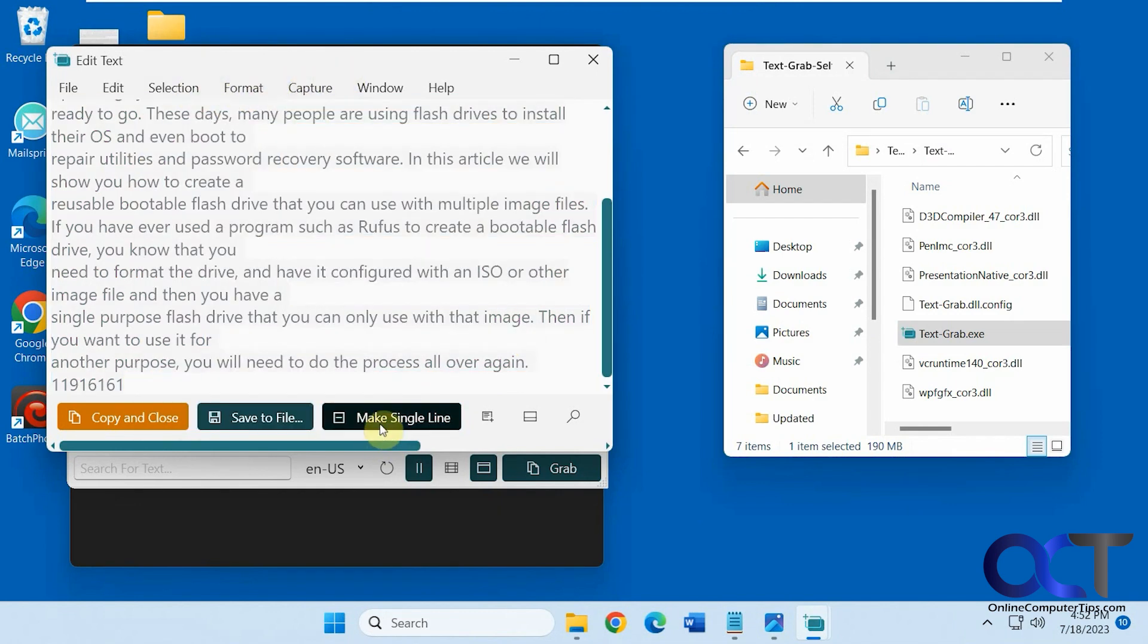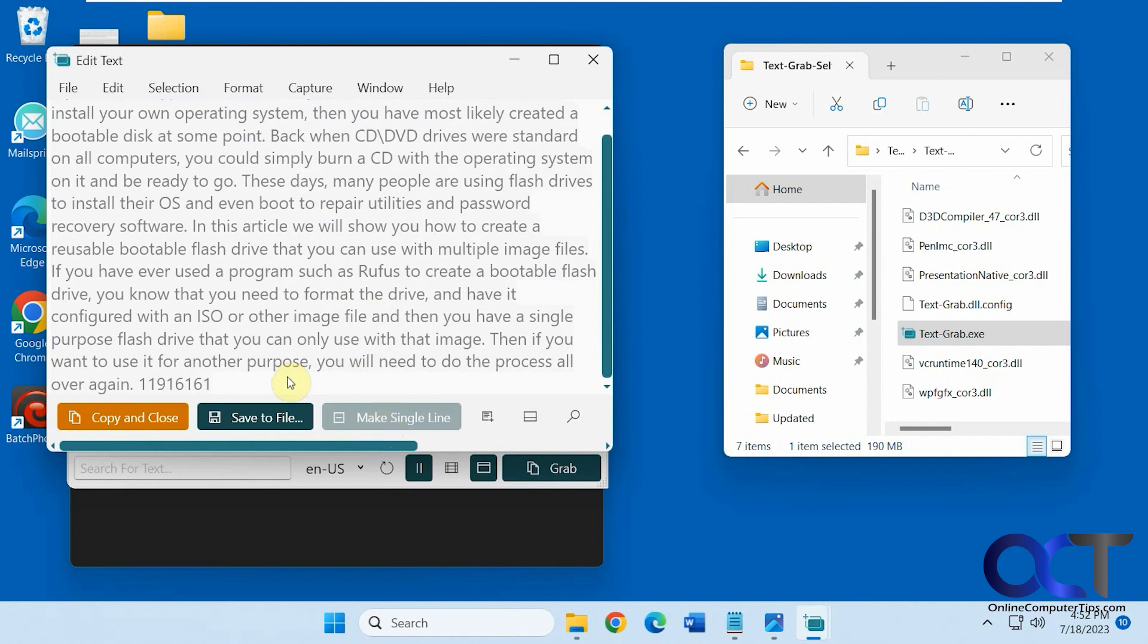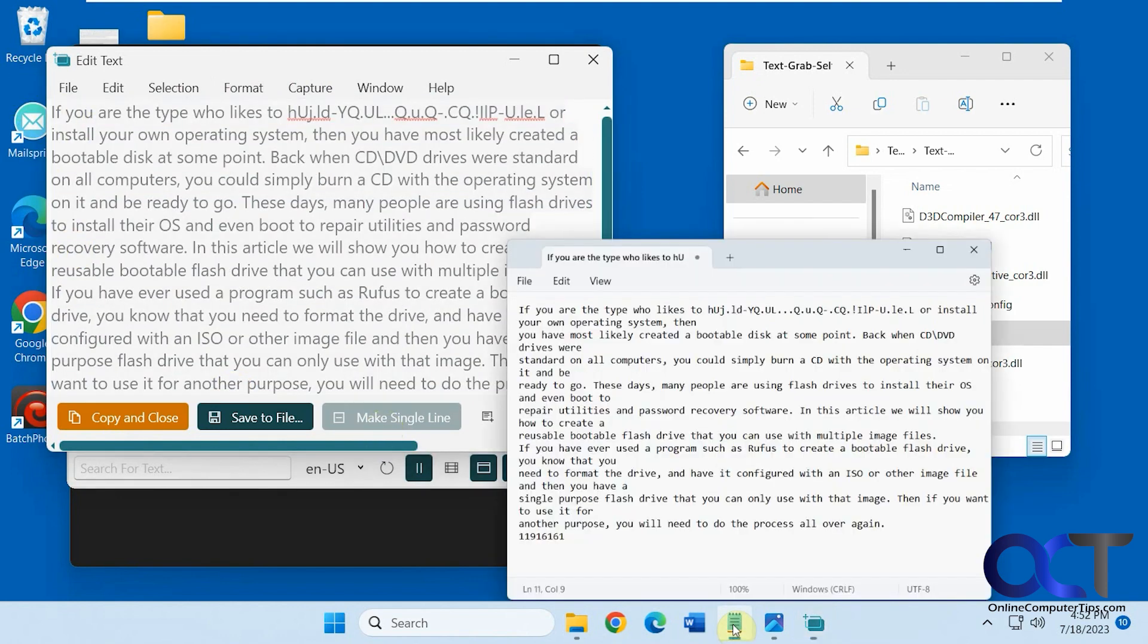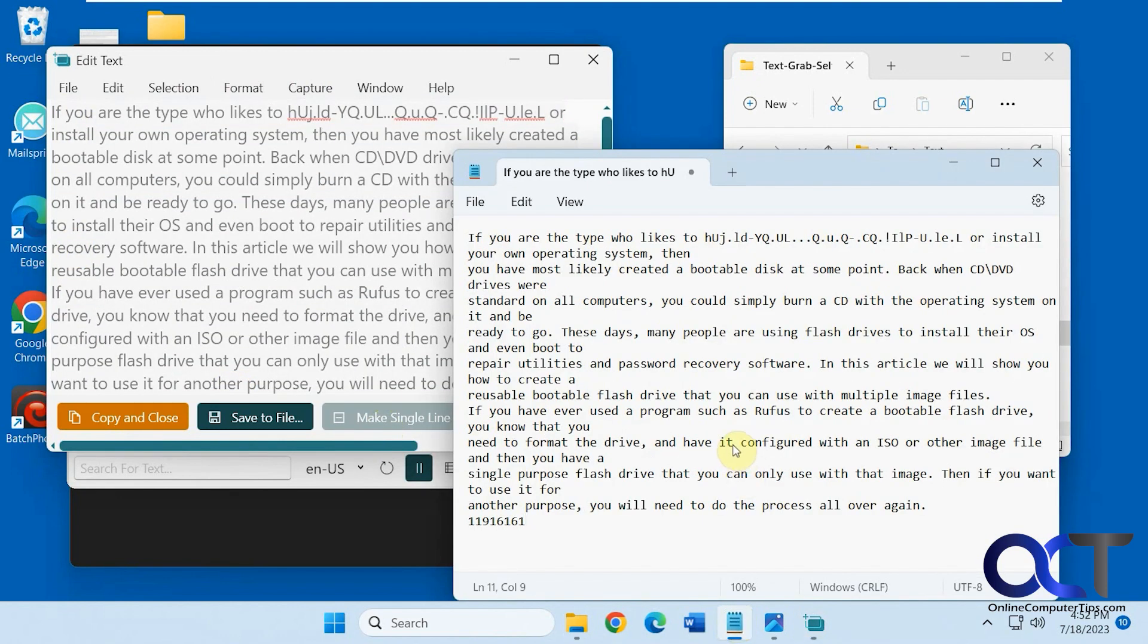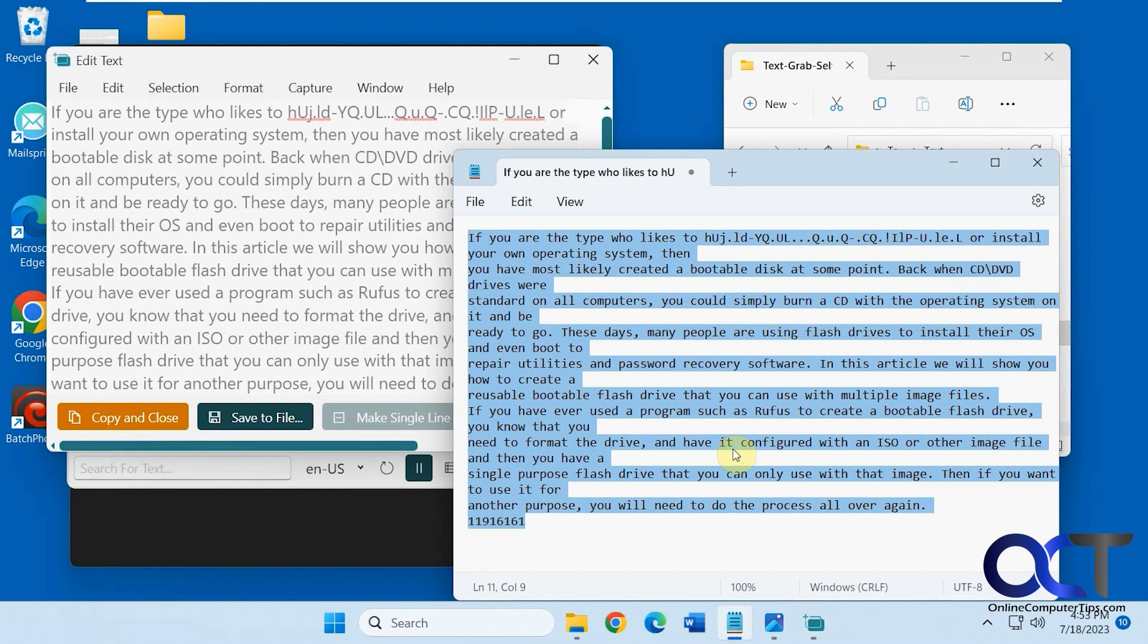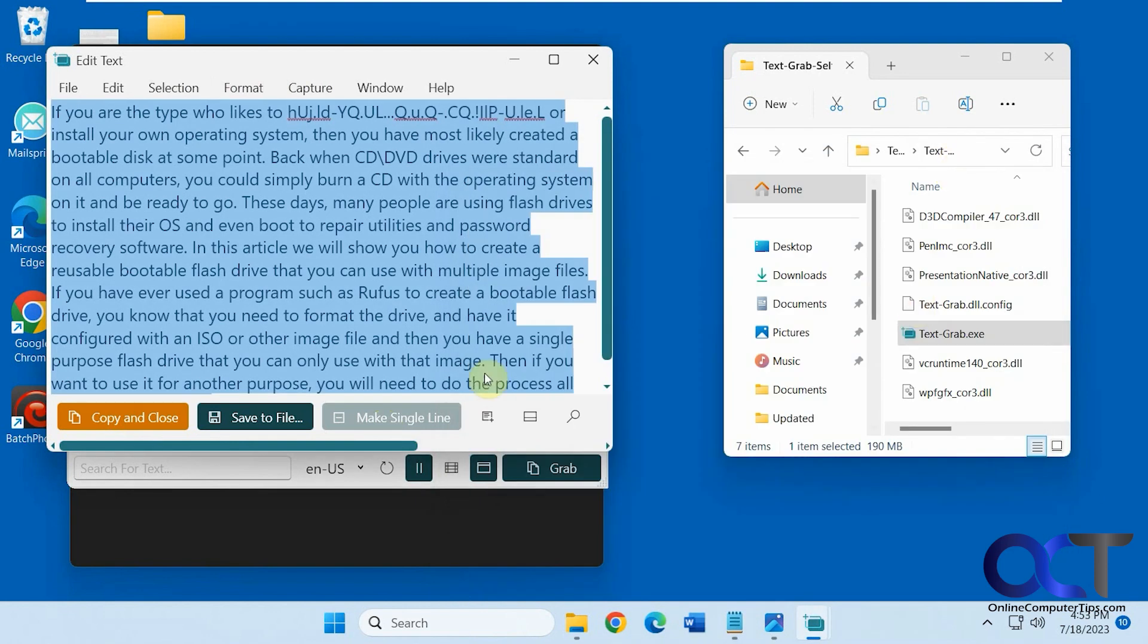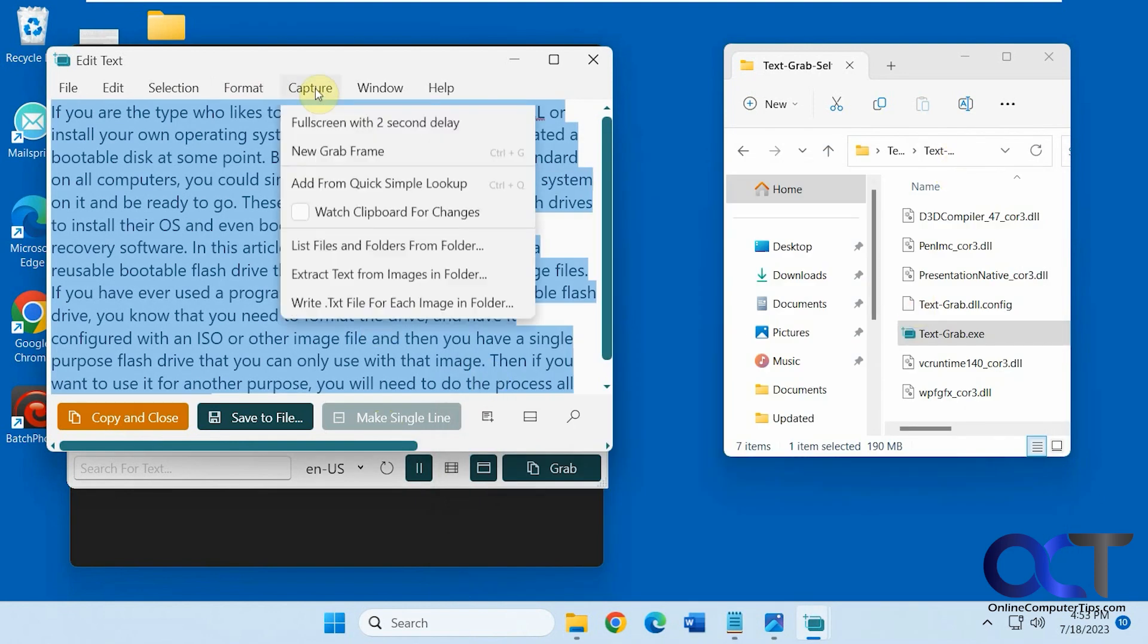I'll make a single line if you want to do that, which makes it look a little better. And if I copy and paste this into Notepad here, like so. And then from here, you could run some of the other modes, like the full-screen grab, then with a two-second delay, new grab frame, which is what we're just using here.